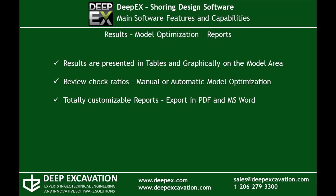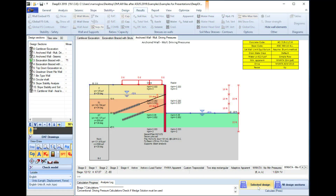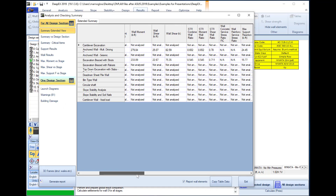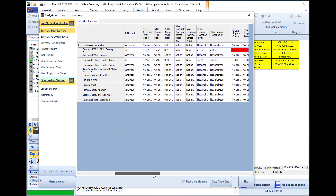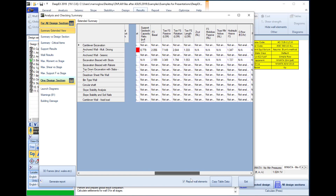Finally, the software can export reports in PDF and Word format. When we perform the analysis, the analysis and checking summary table appears, which includes important information, structural ratios, several results and calculation warnings.